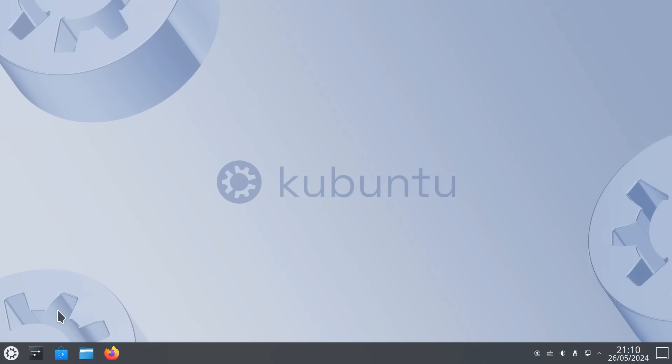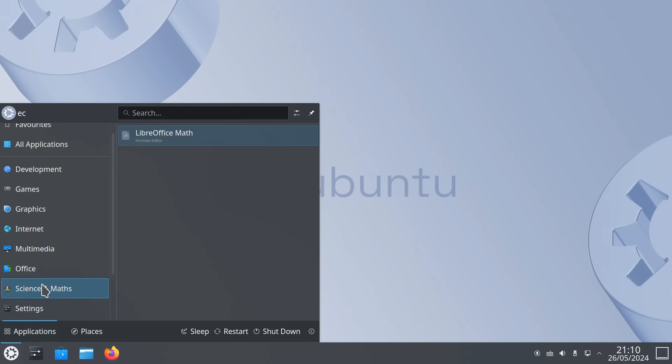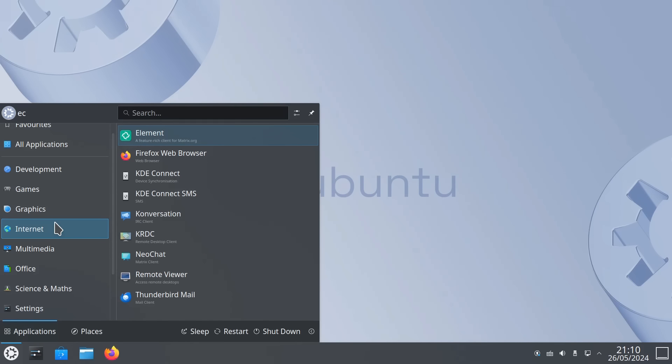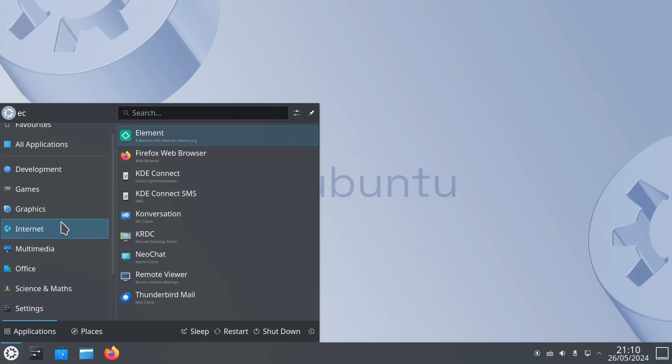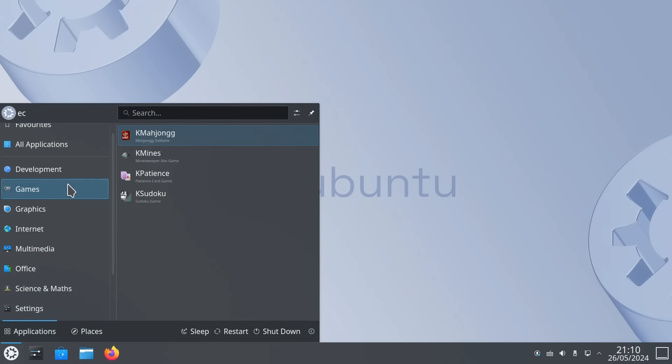Installed software is the standard kind of end-user desktop fare. We get a full version of the LibreOffice suite. Under internet, we get Firefox, a Thunderbird email client, and various other useful tools. And in a full install, under graphics, we have the Krita painting program, and a few games, which aren't now included in a standard version of Ubuntu.